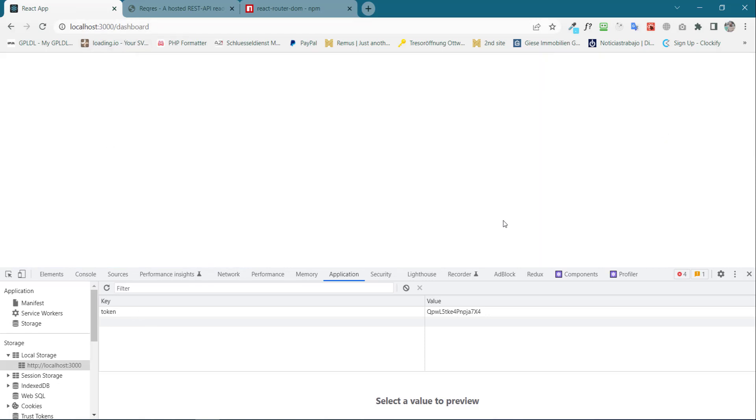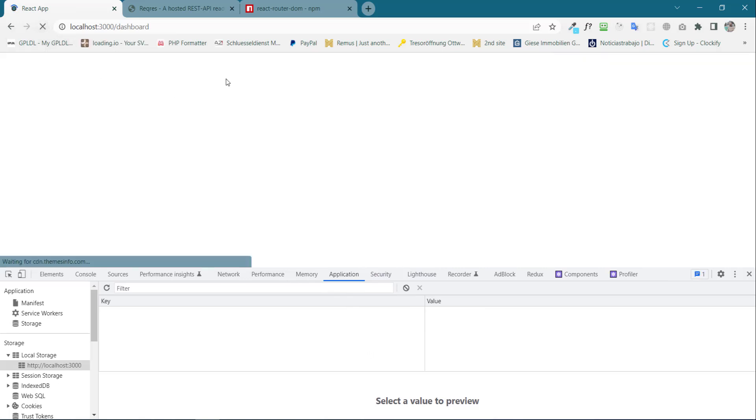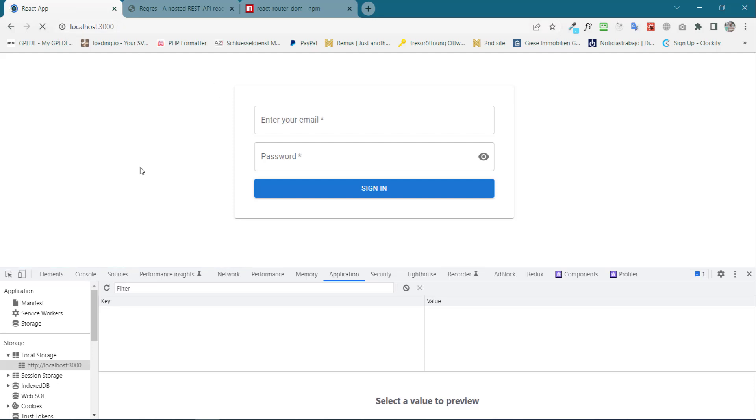So that's how we can make our routes protected. Now after clearing the local storage, if I test the page, we can see it redirects us to the login page. So that's it. If you like the video, please don't forget to like, comment, share, and subscribe to our channel. Thank you.